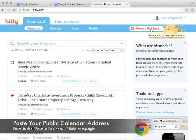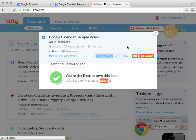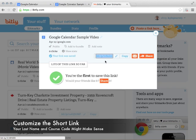Click on that and it gives you a spot to paste a URL — that's simply your Google Calendar address. I'll press Control+V or right-click and paste it, and it'll automatically give you a box with what we call a bit.ly short link.